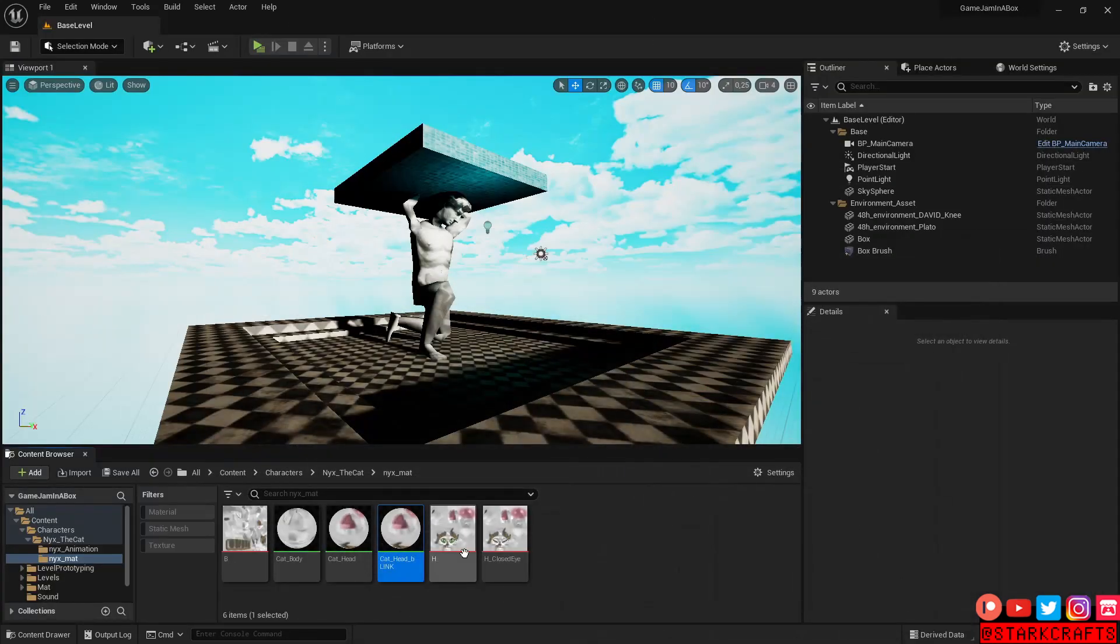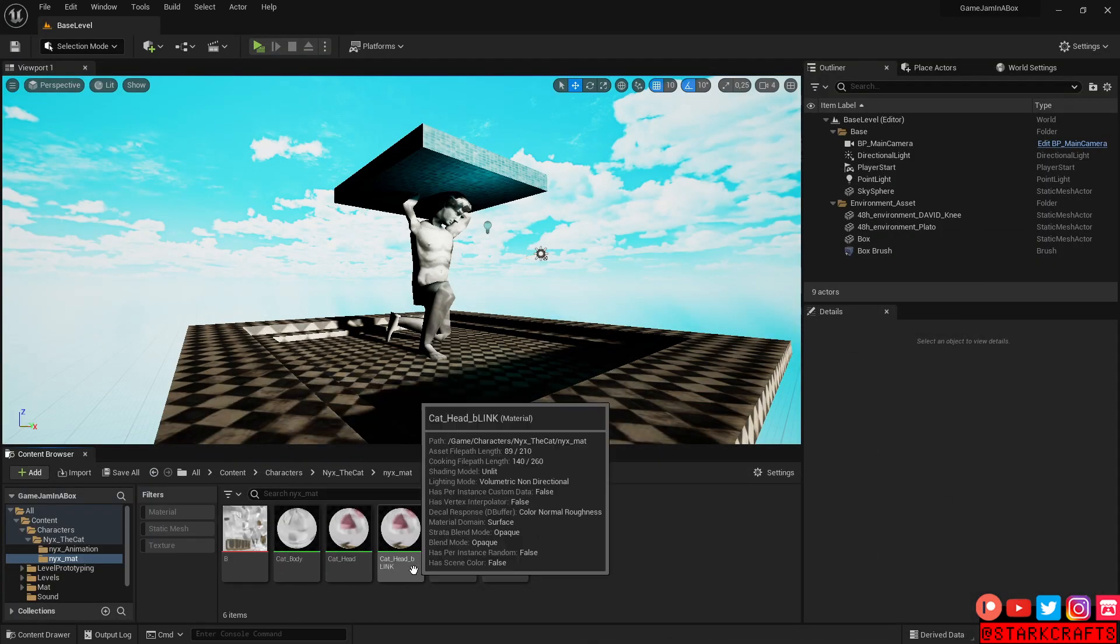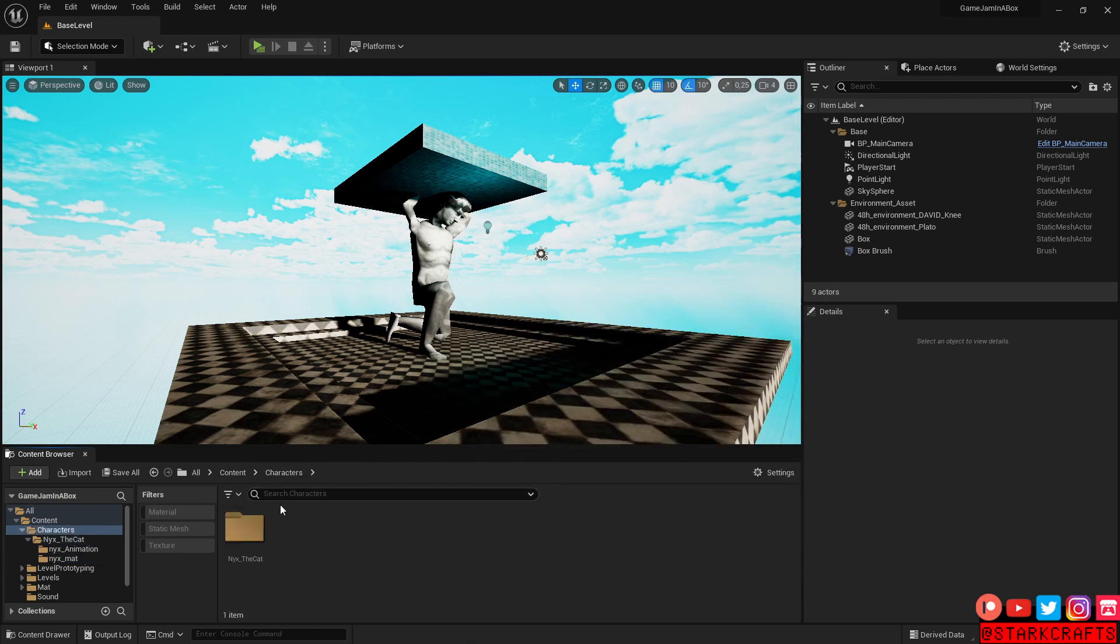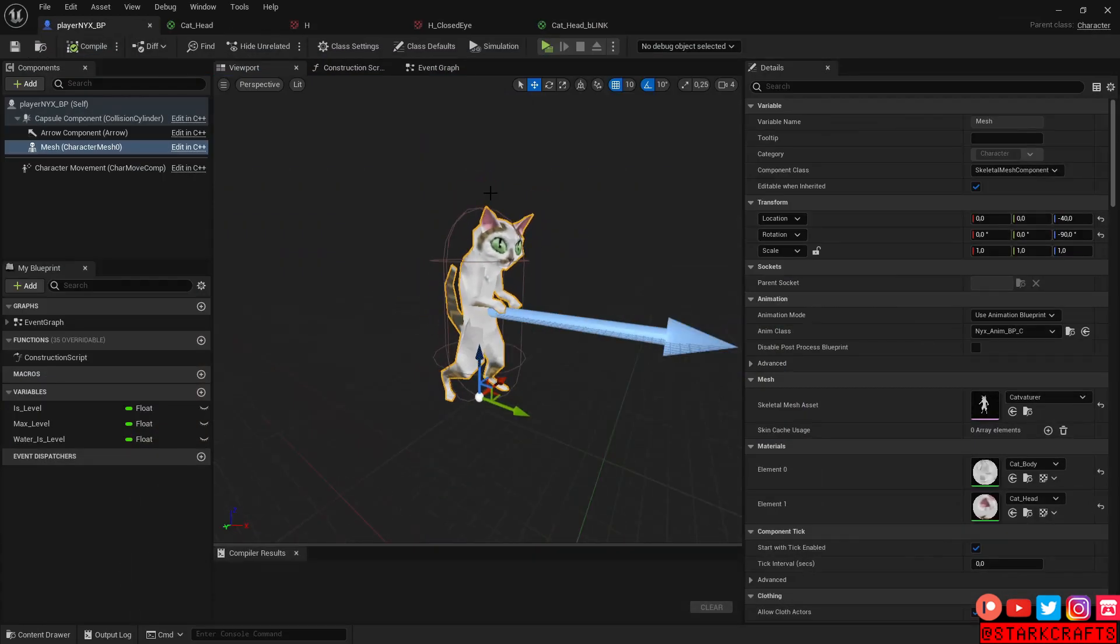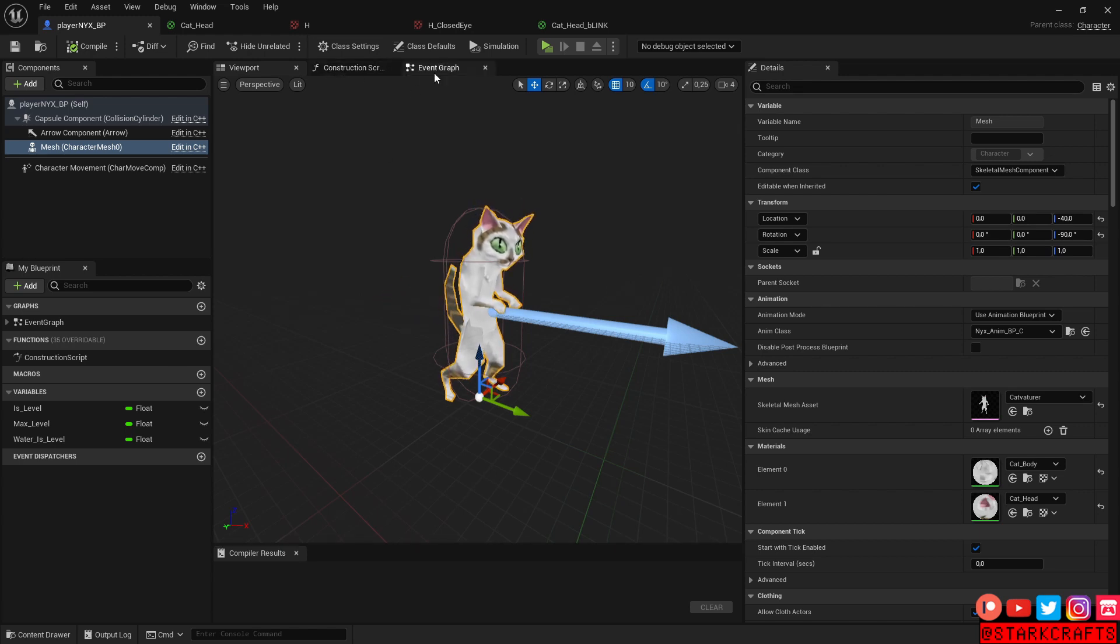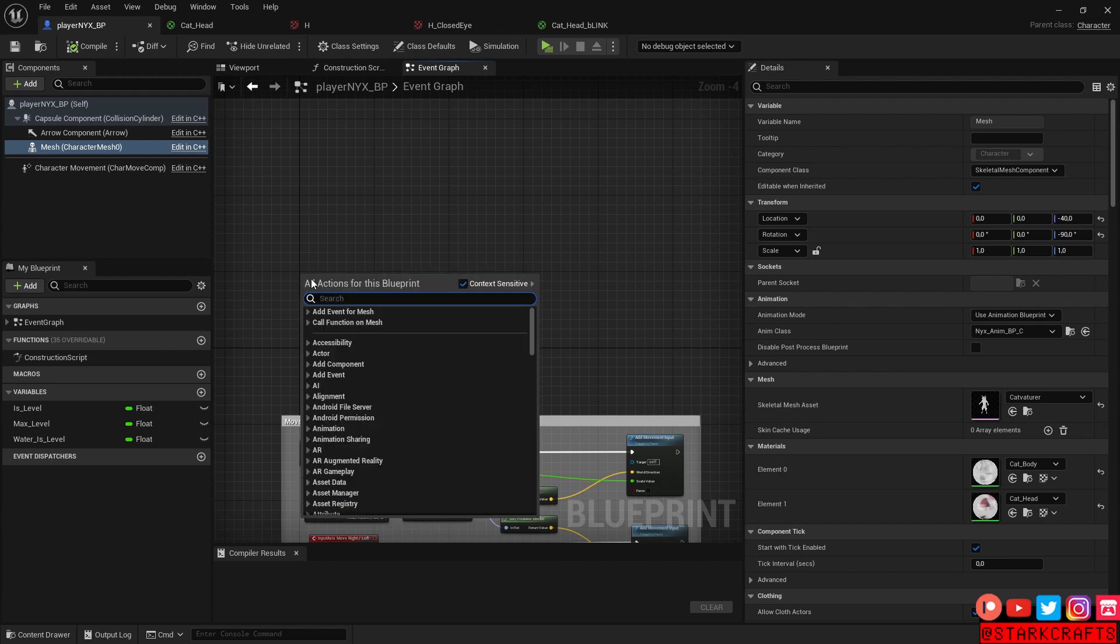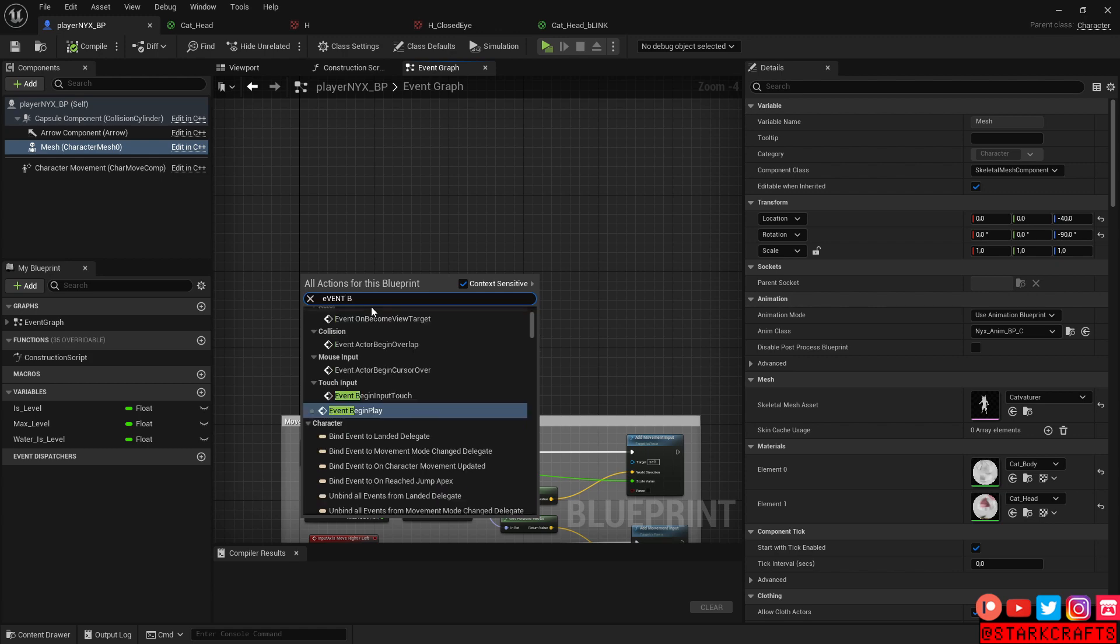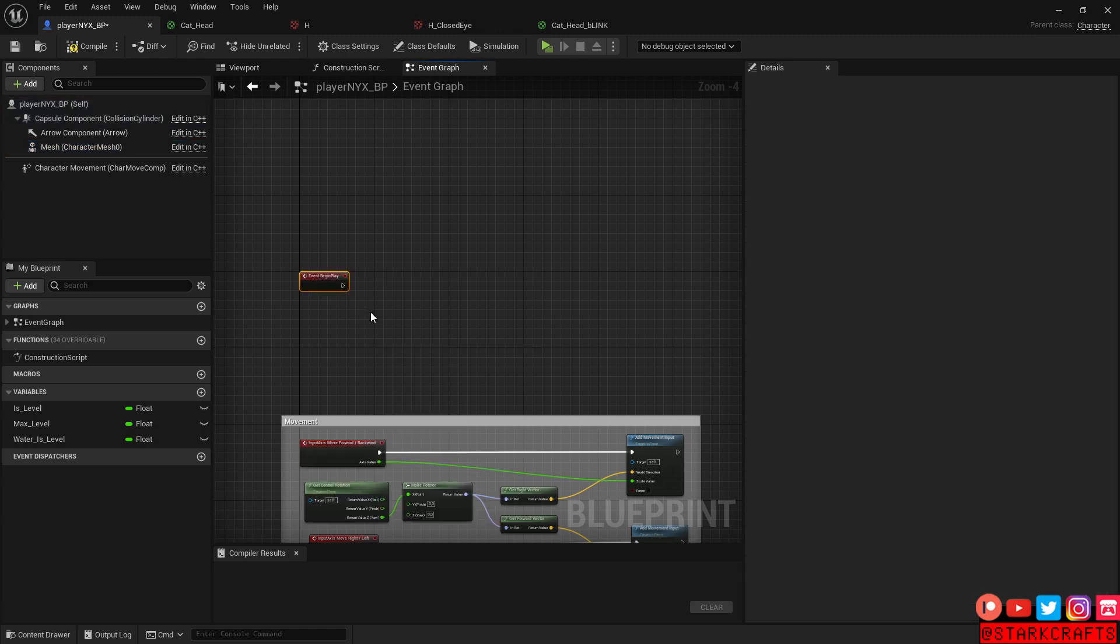So now we have one body material, one head material with open eyes and one material with closed eyes. Let's head into the character blueprint to make our character blink. So I have here the character blueprint, standard third person setup, event graph and right click, event begin play. Okay.